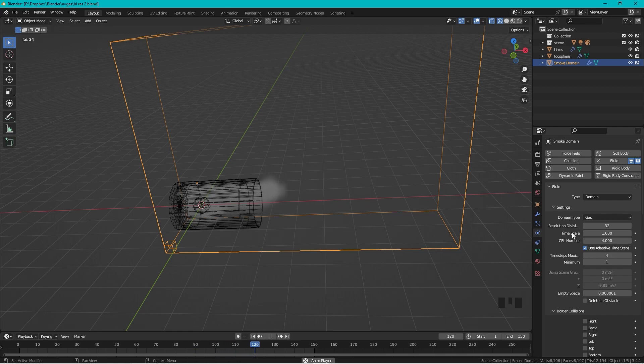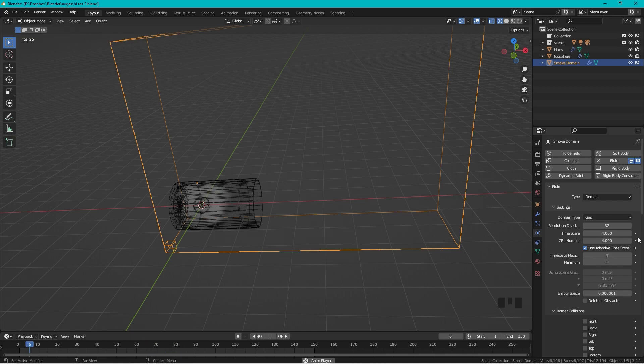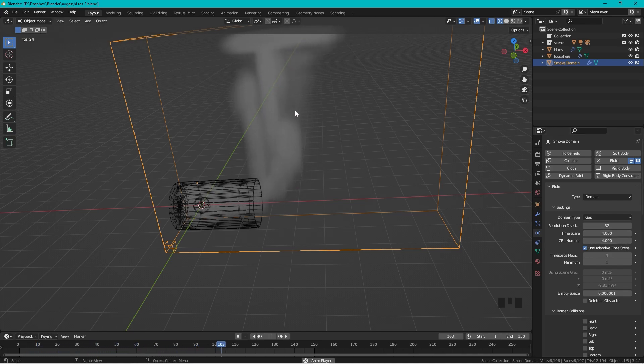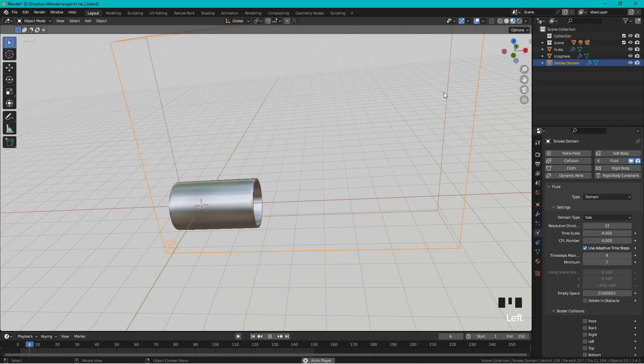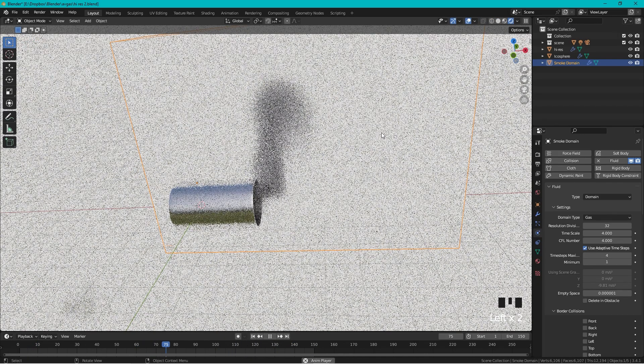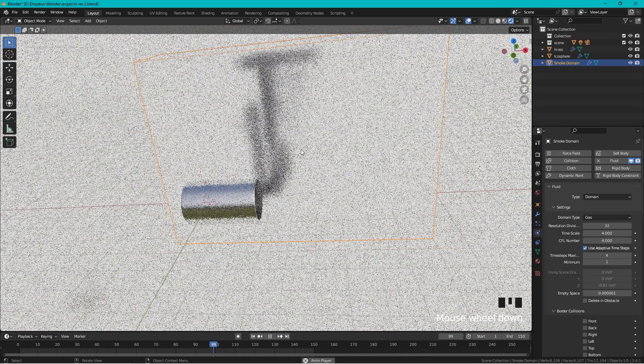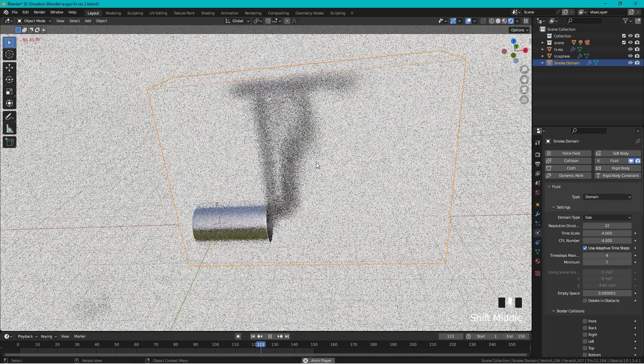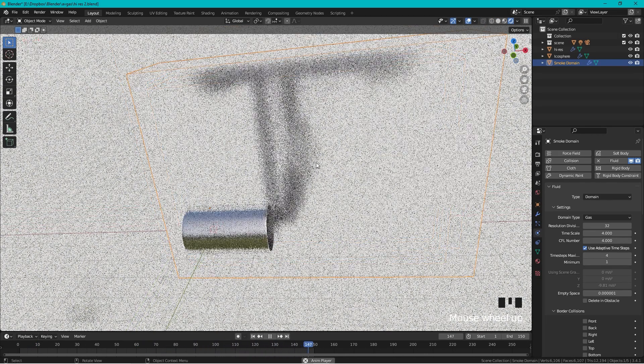Easiest way to make the smoke move faster is to change the time scale and we can set this to four. So now at four the smoke goes much faster.